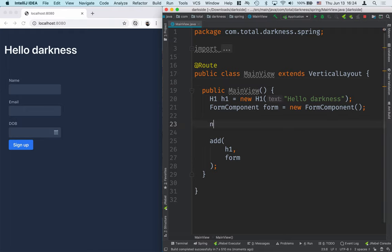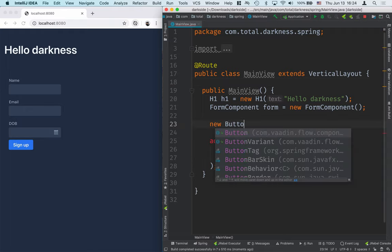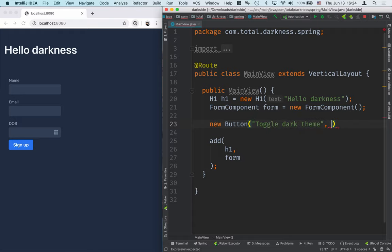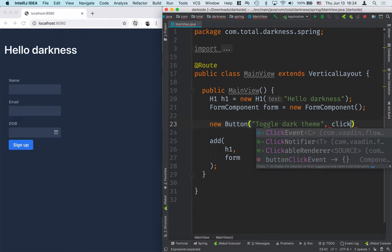For that, I'm going to add a button here, let's call it toggle dark theme, and we'll add a click listener to this.